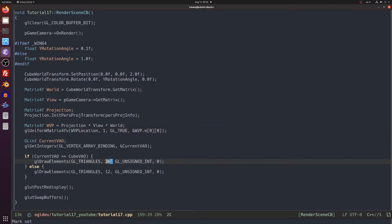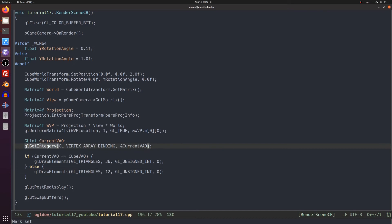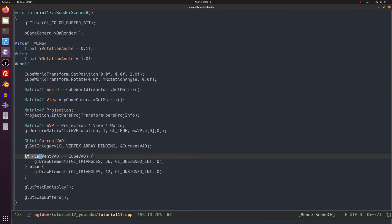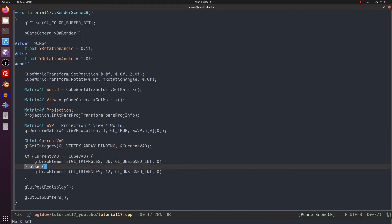Now there is a small twist here. The cube has 36 vertices and the pyramid has only 12. How do we know how many vertices to draw? One simple solution is to use some flag to tell us which object to render. But I wanted to show you that you can also query the current VAO by calling glGetIntegerV using glVertexArrayBinding macro in the first parameter and an address of the result in the second parameter. Now you only need to compare the result to one of the VAOs in order to decide how many vertices to draw.